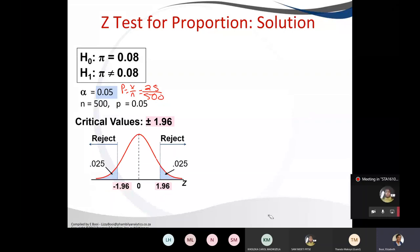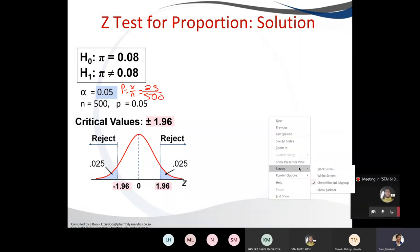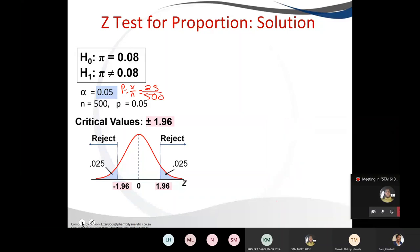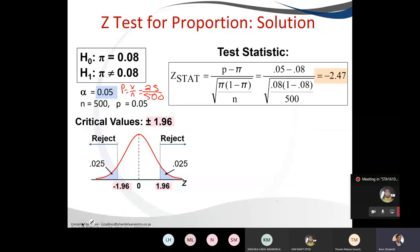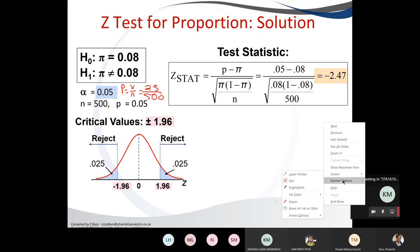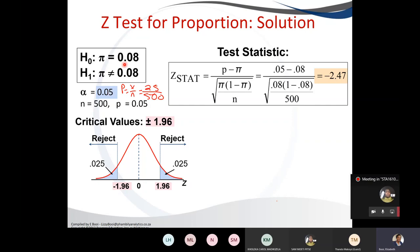With the critical value defined, we can state where our regions of rejection will be. Since it's a two-tailed test, we have two regions of rejection. We then calculate the test statistic. Our sample proportion p̂ is 0.05 and our population proportion from the hypothesis is 0.08. We substitute and divide by the standard error: square root of 0.08 times (1 minus 0.08) divided by 500. When we simplify, we get minus 2.47.